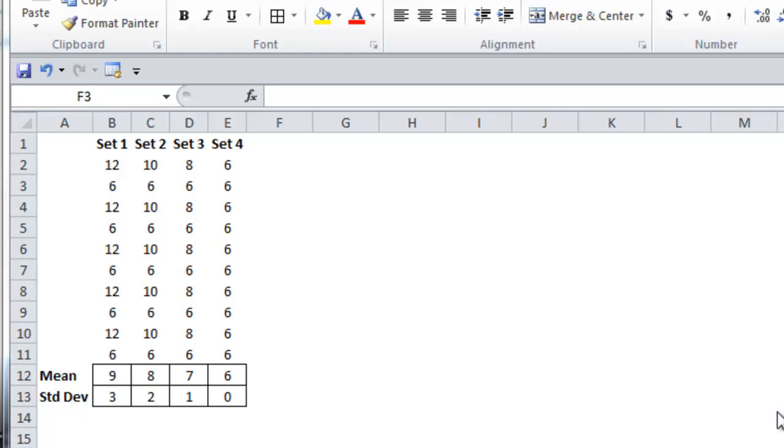I hope this all makes sense. Standard deviation is an extremely important concept to understand, as it will come up time and time again in statistics.